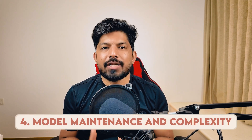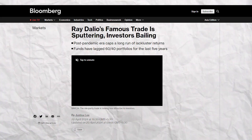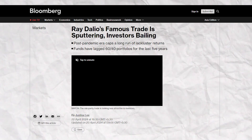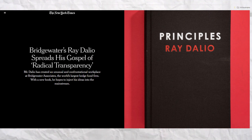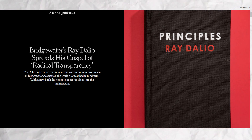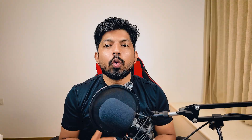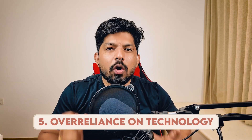The next problem is model maintenance and complexity. The complexity of maintaining machine learning models, especially when considering human psychology and sentiment, requires constant tuning. Firms emphasize the importance of maintaining machine learning models with human oversight and intuition to avoid models becoming outdated or misaligned with current market realities. The last problem is over-reliance on technology.